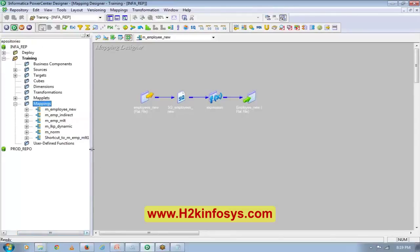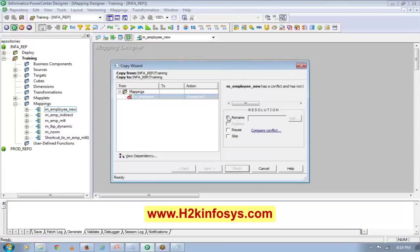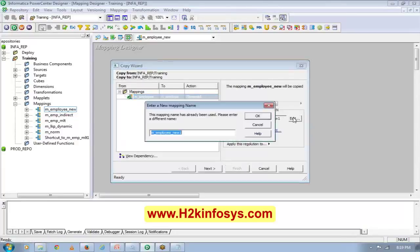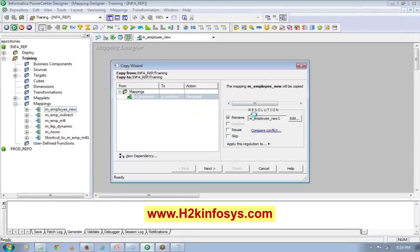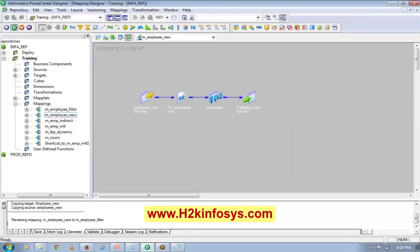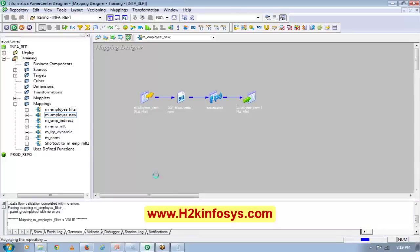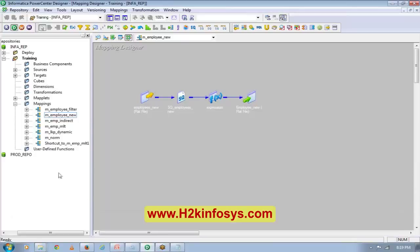So how to copy a mapping? This is my mapping. I'll drag and drop. When you see this plus sign, leave it — it will ask you, do you want to copy? I'll say yes and I want to rename the new mapping as M_employee_filter. Finish and then Control+S. When I do Control+S, it saves the mapping.